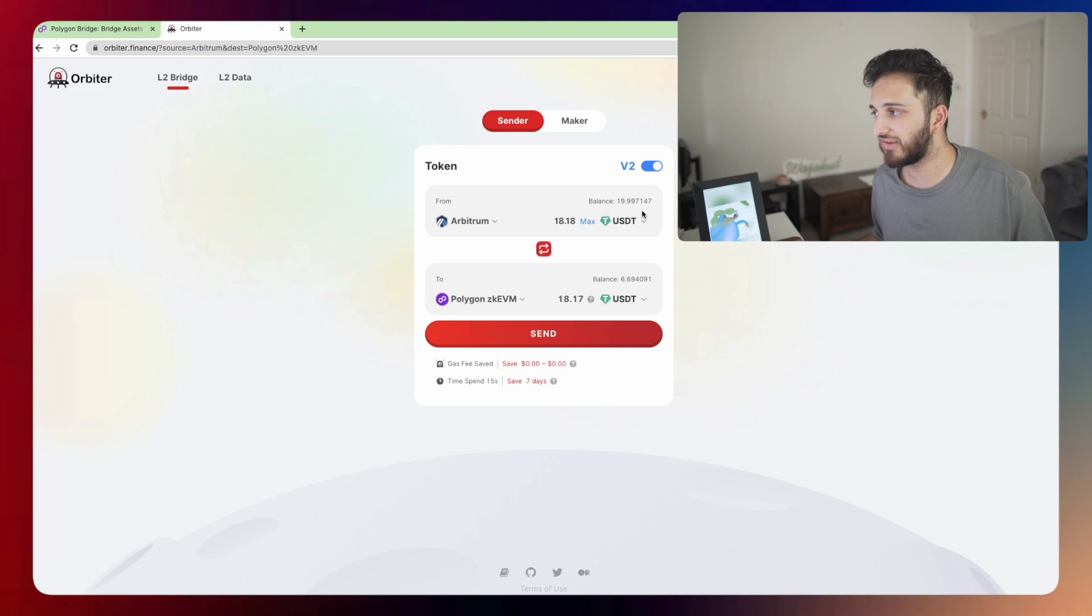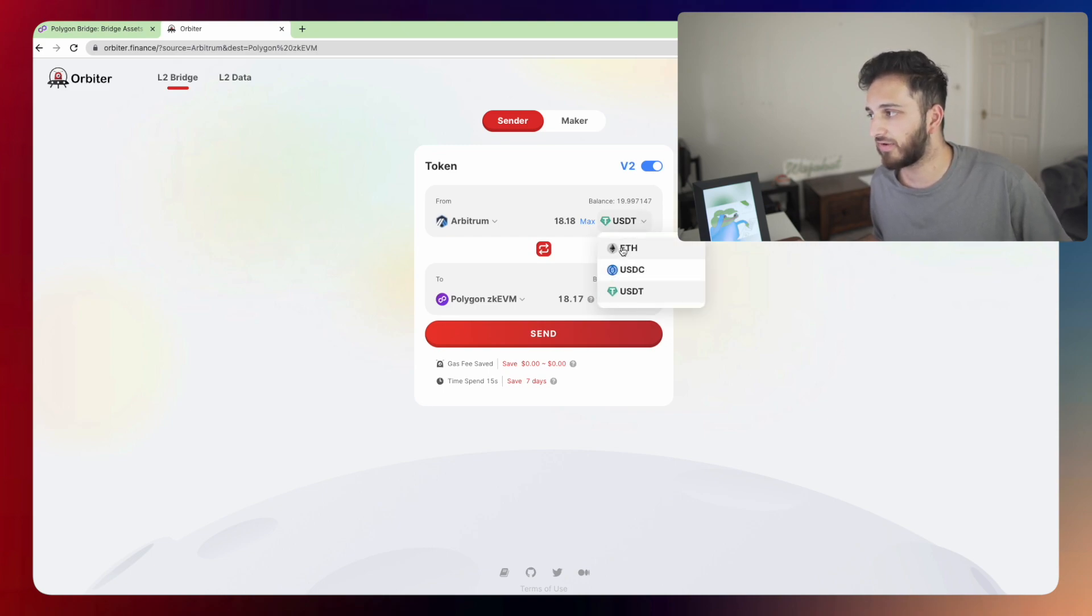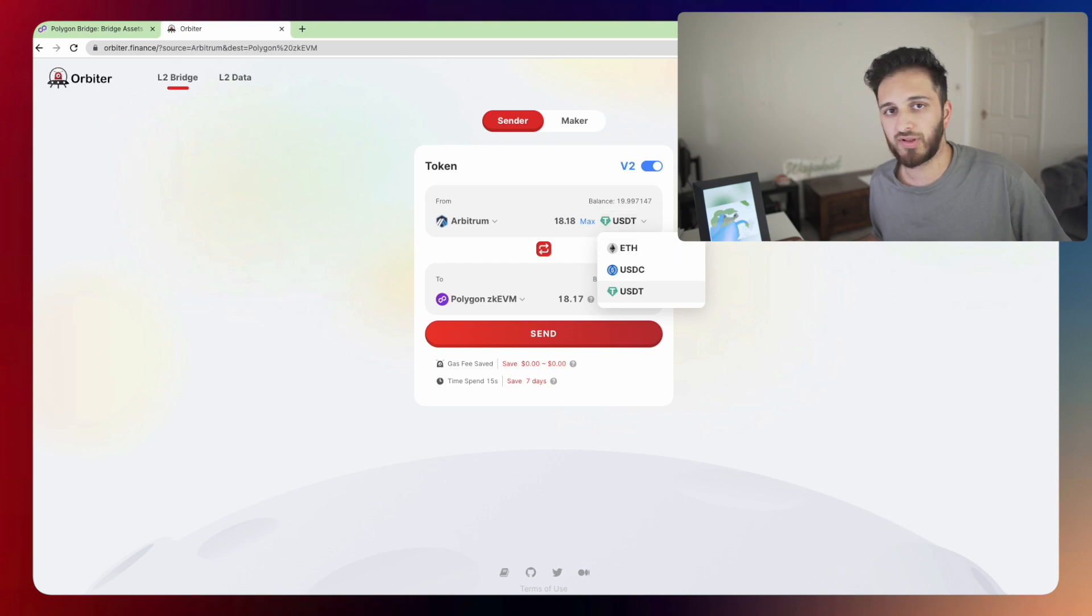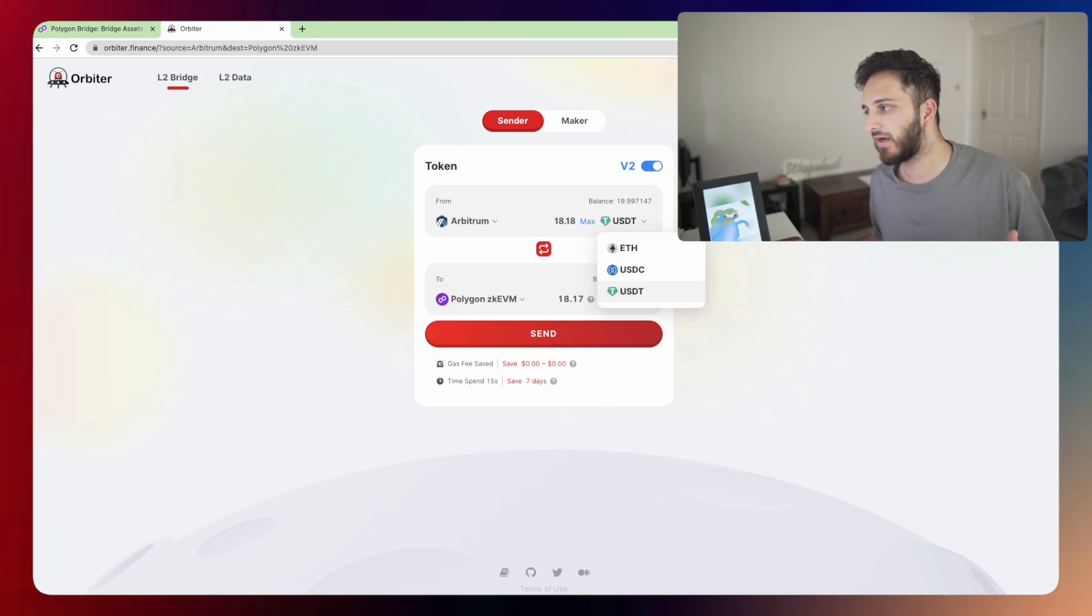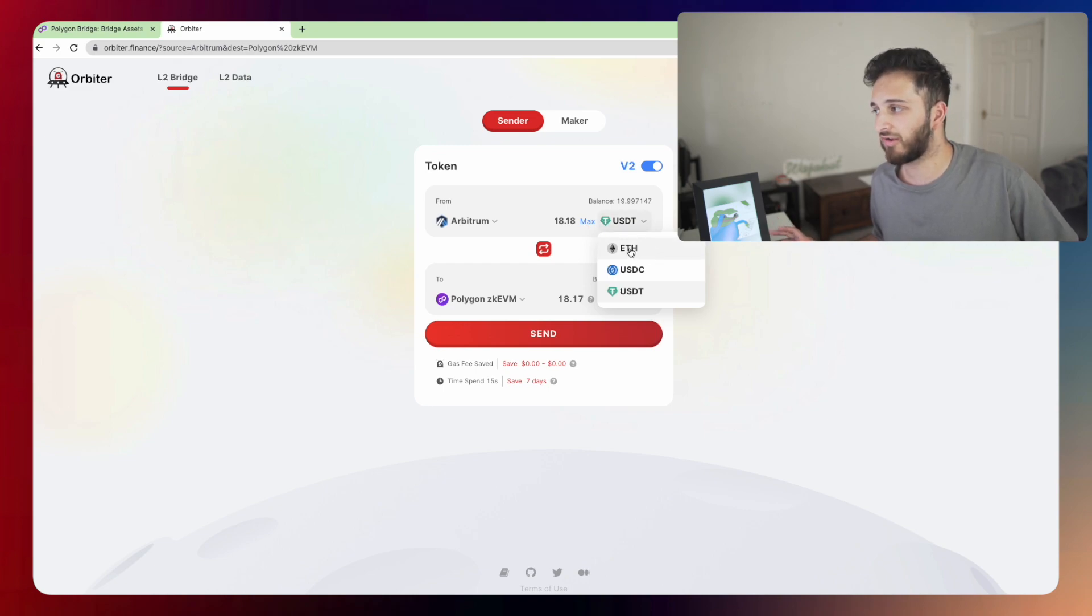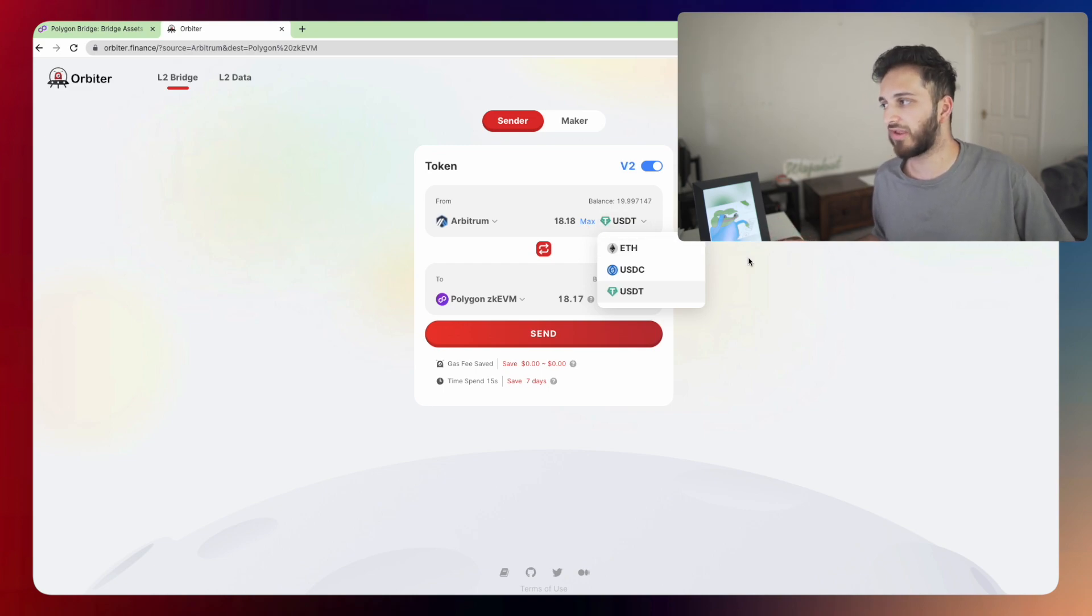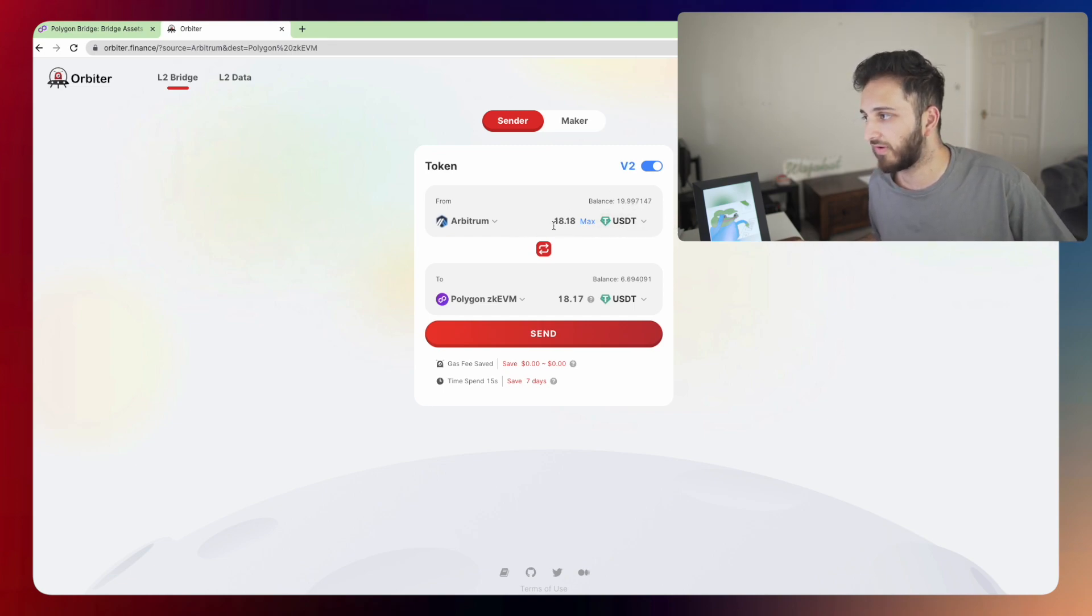So I've got some USDT. Again, you don't have to pick USDT. You can pick USDC or you can pick native ETH itself and bridge that over. You probably will need to get some ETH over there anyway, because you have to pay gas fees in the Ethereum token on Polygon zkEVM because it's an Ethereum rollup. So you might want to bridge some ETH. I've already done it on this wallet. So I just want to showcase some tether that I found in this wallet and I'm just going to send that over.